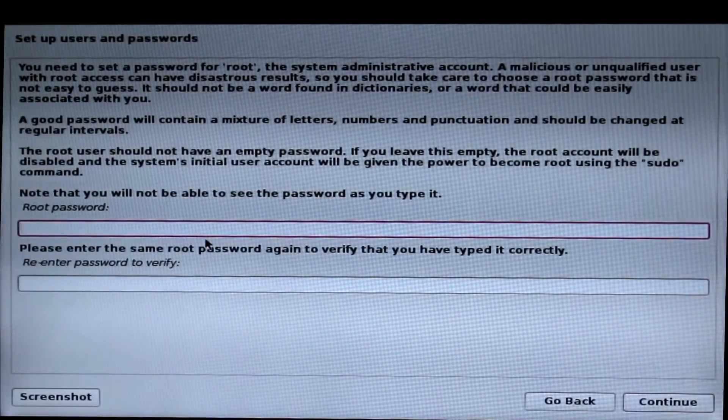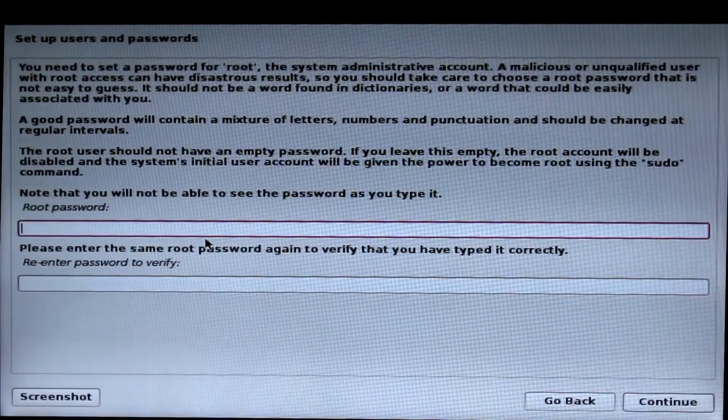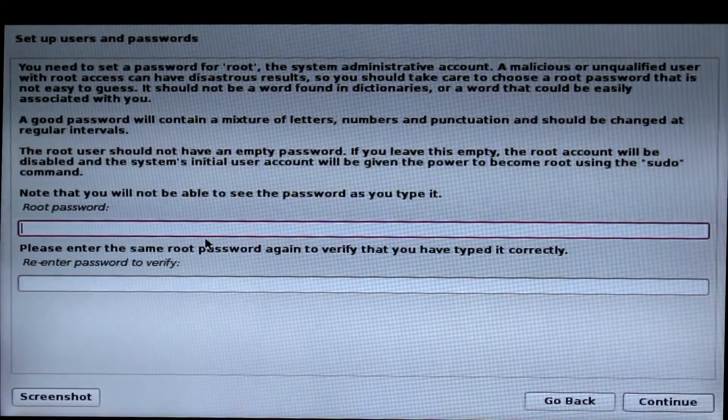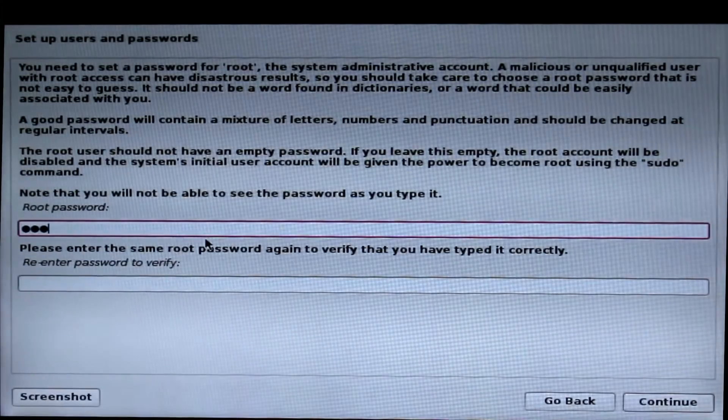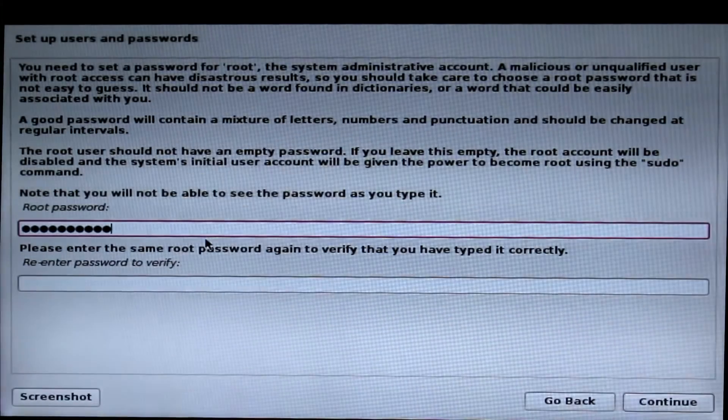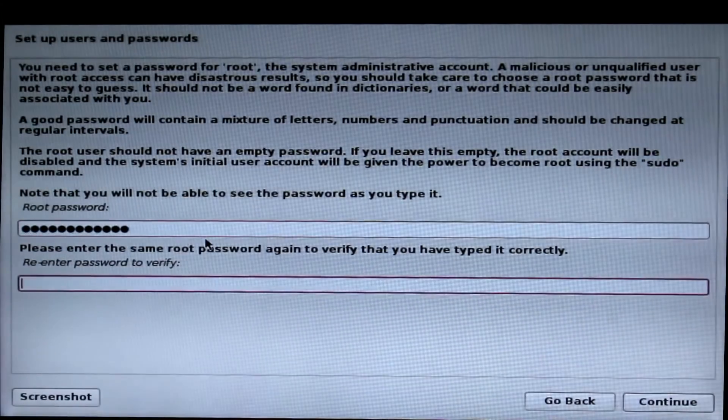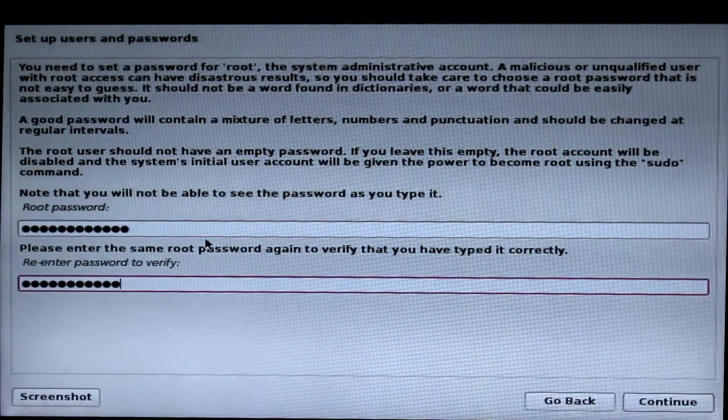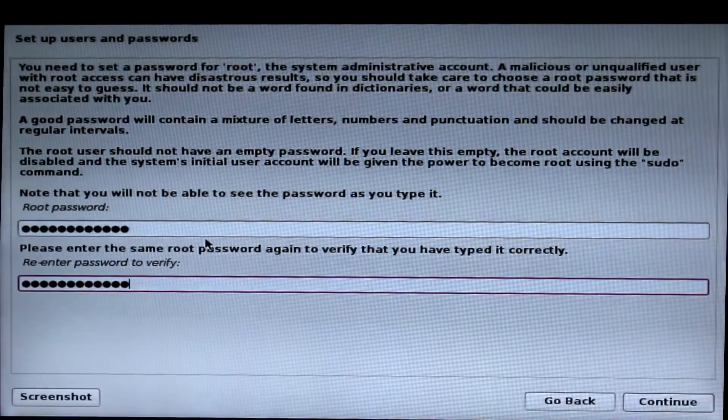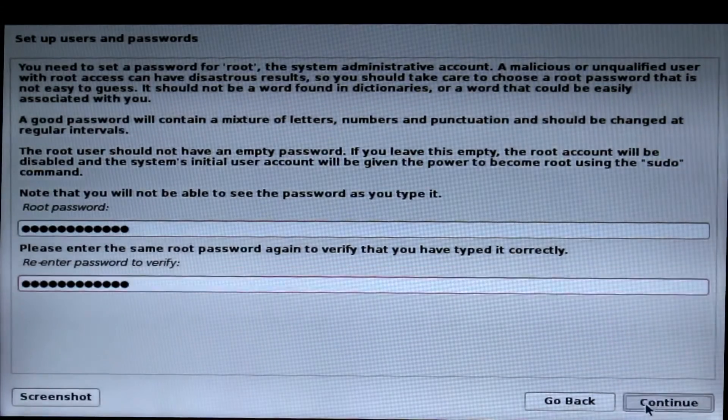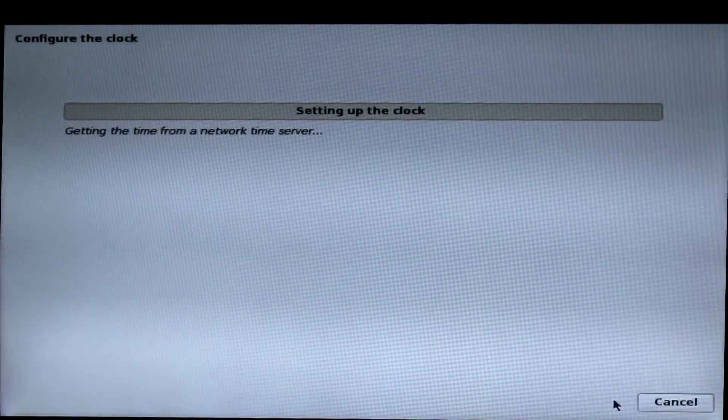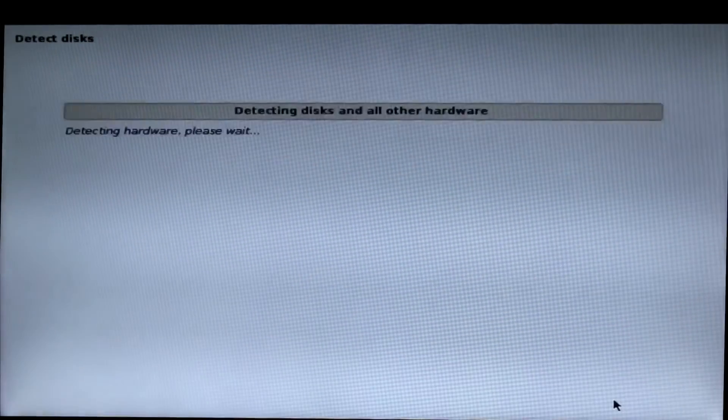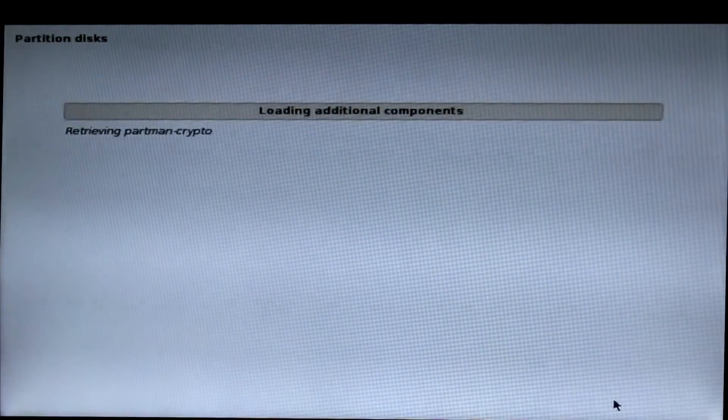Now we have to set up a root password. Since the username is root, you have to set a password, then click continue. Now you will be taken to the partition page.